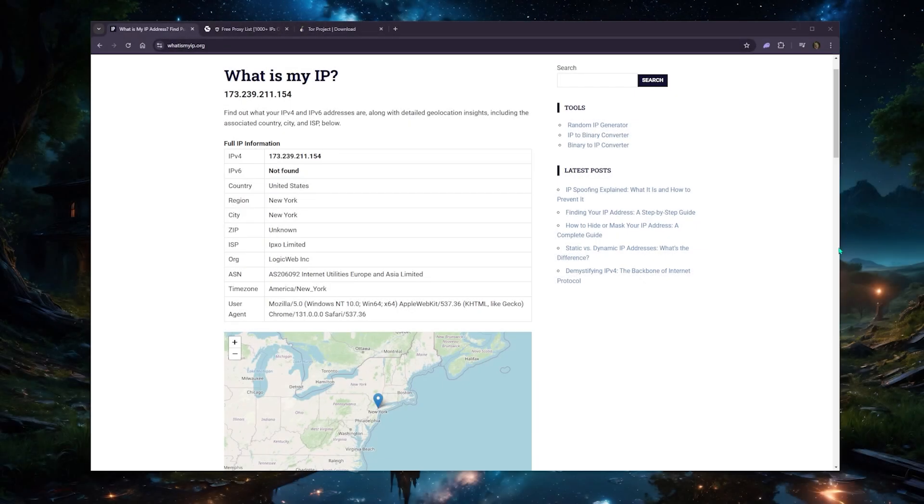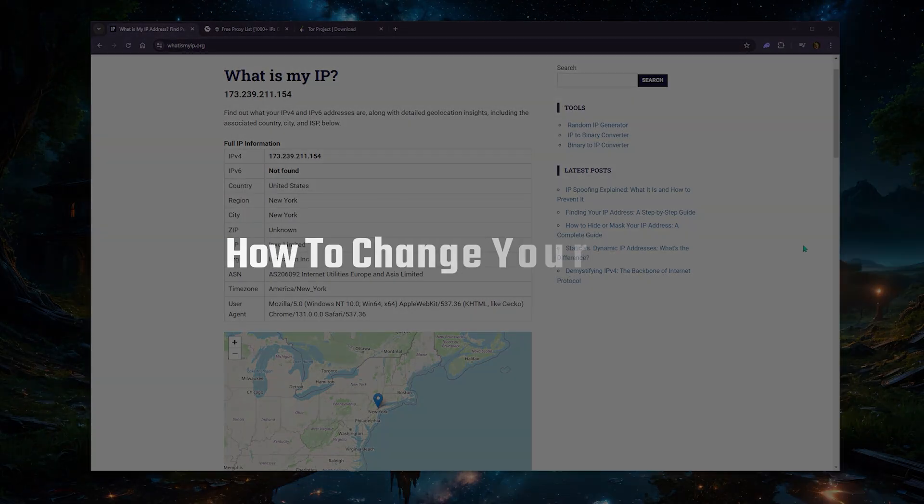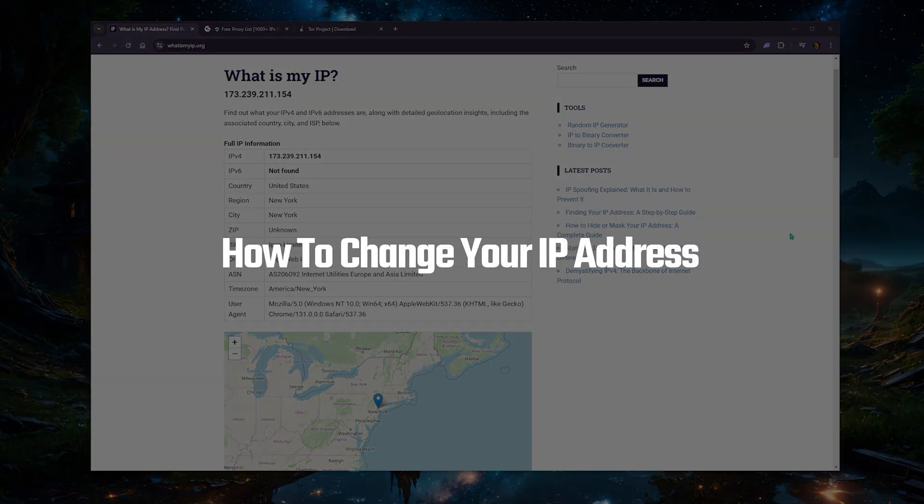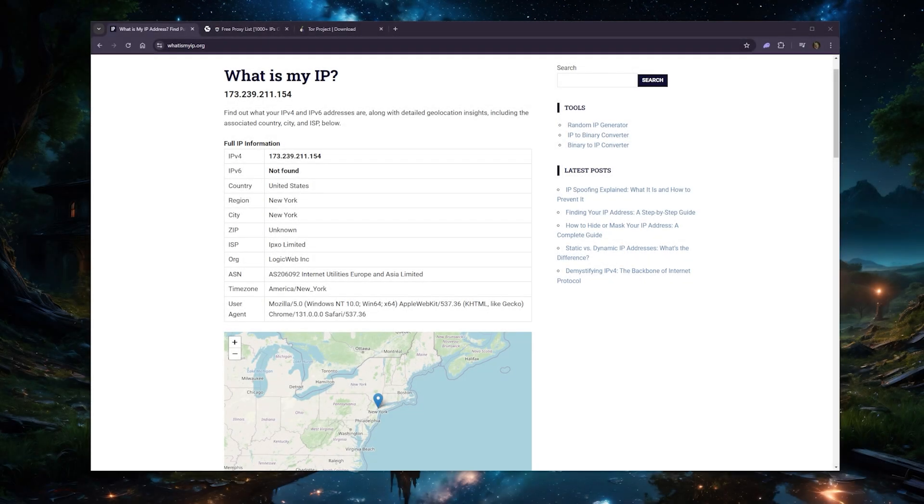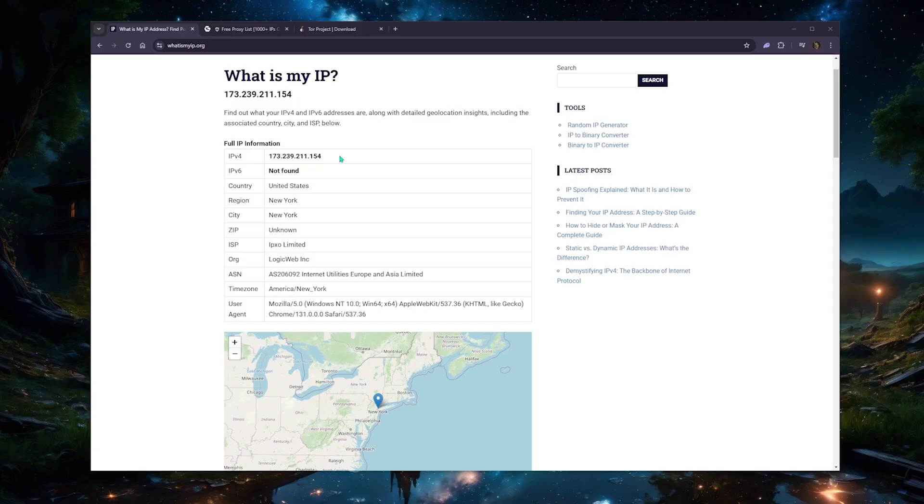Hey there, what's going on guys? Today I'm going to show you how you can change your IP address. There are several ways to change your IP address, and the best method really depends on what type of IP you're trying to change and for what purpose. Your IP address can generally be broken down into two types.